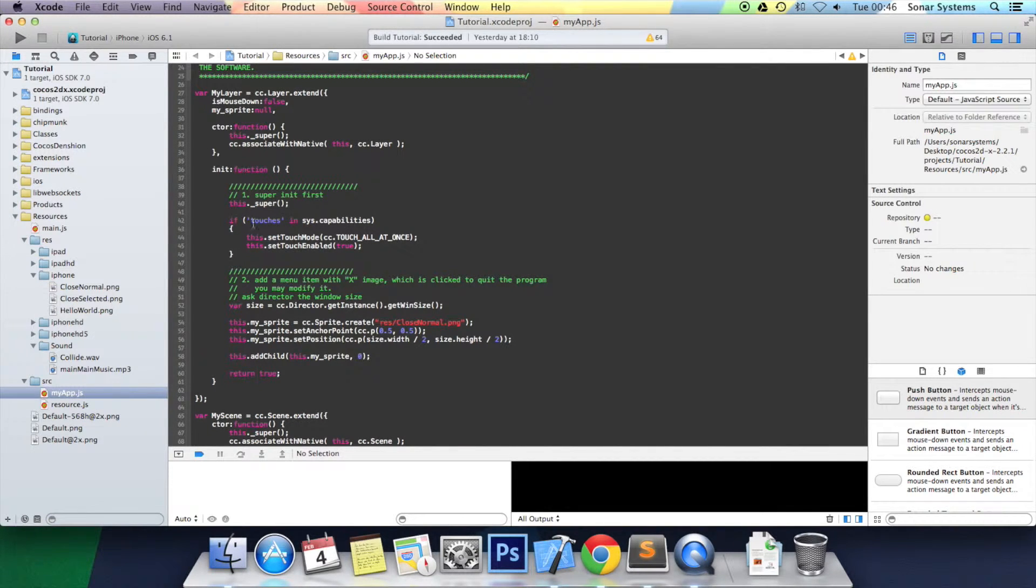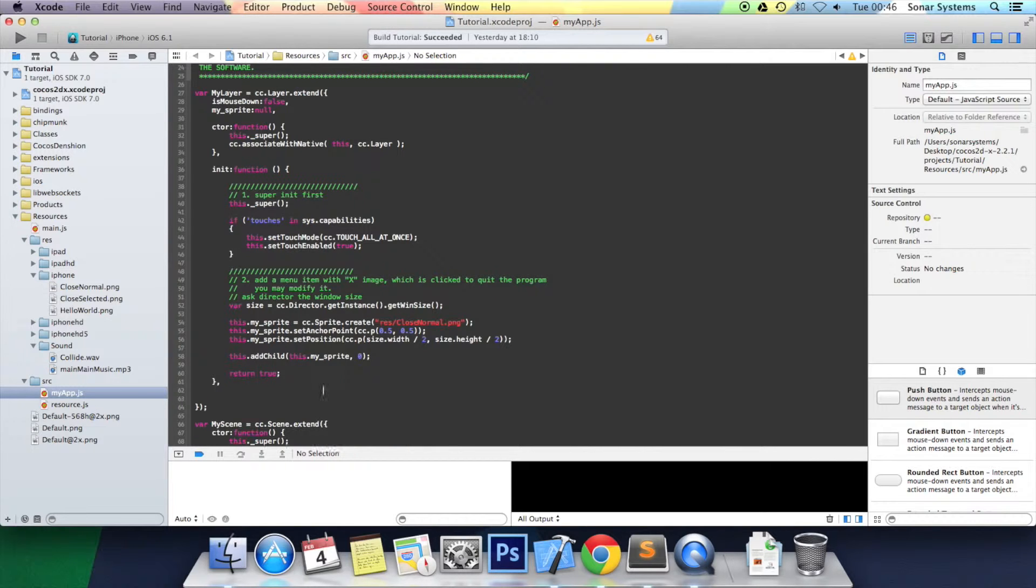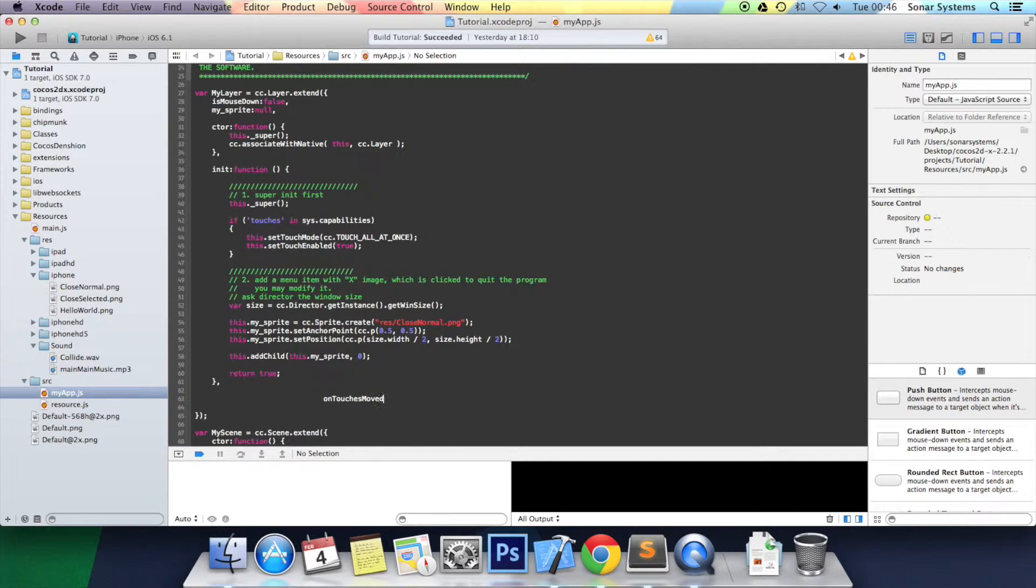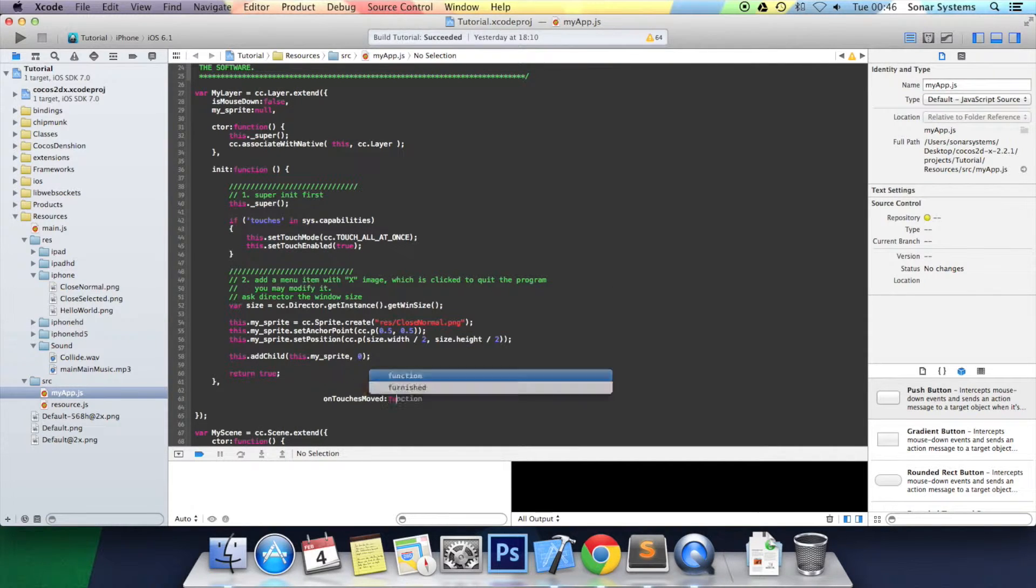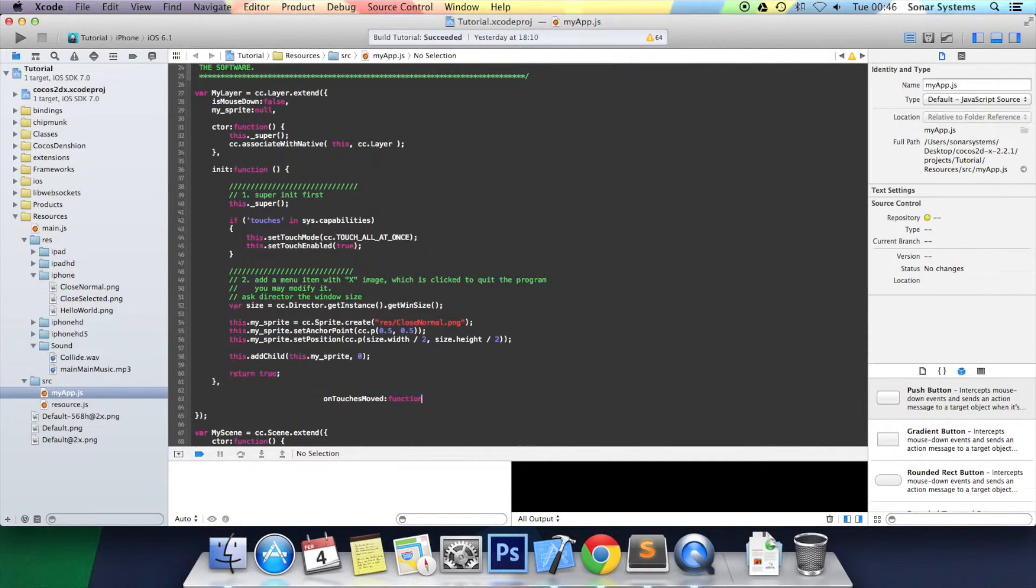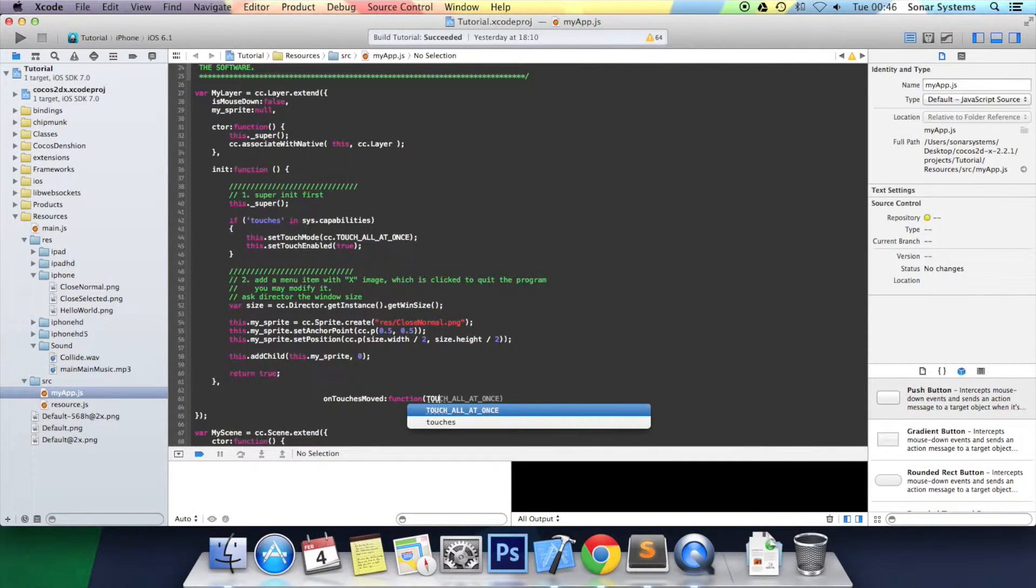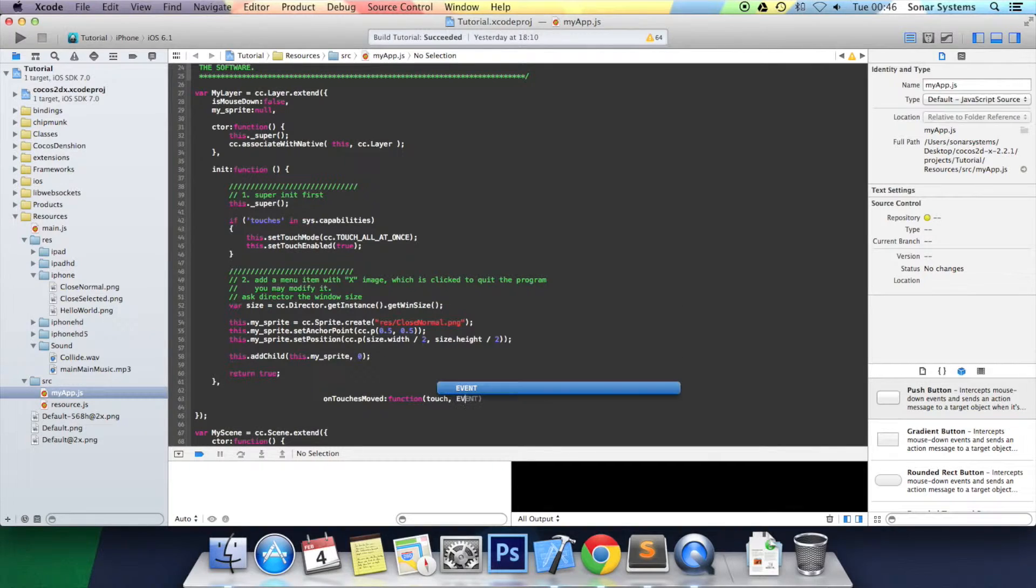After the init function, you want to put another function. It's a built-in function called onTouchesMoved, colon, function, open bracket. It takes two parameters: one is touch and one is event.